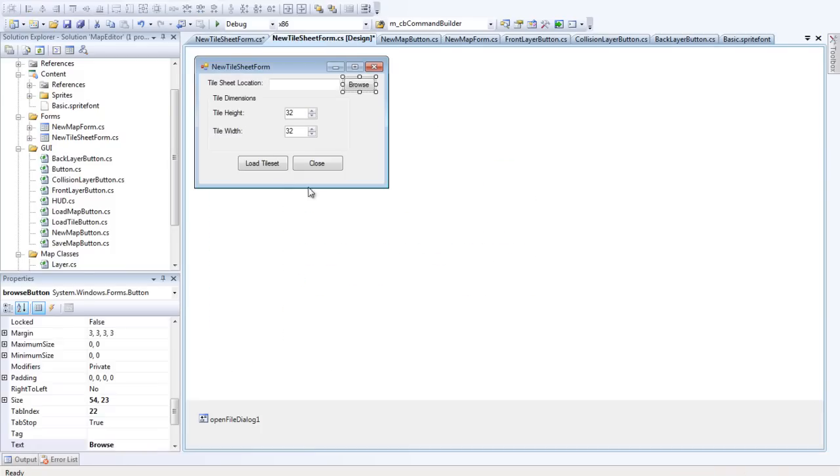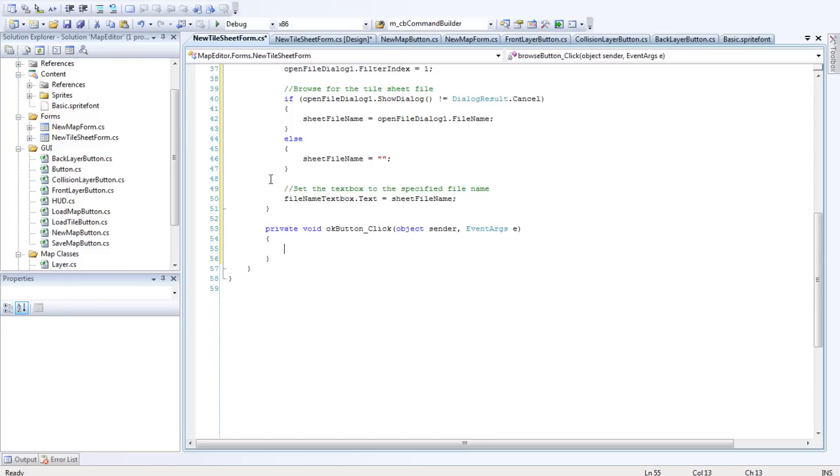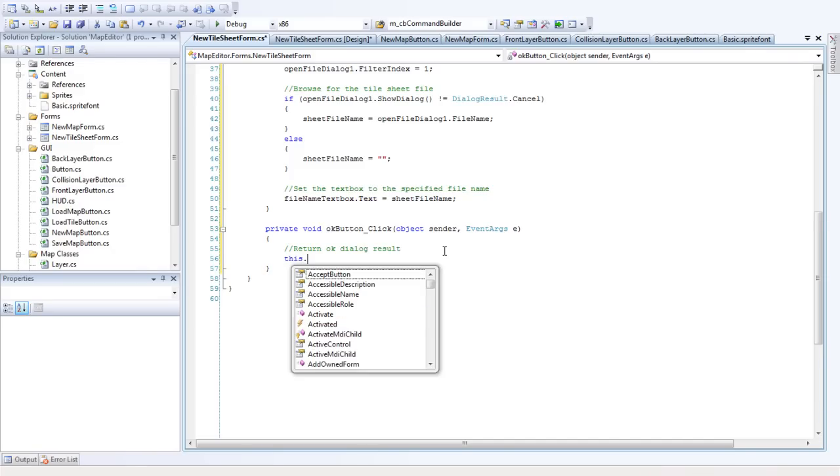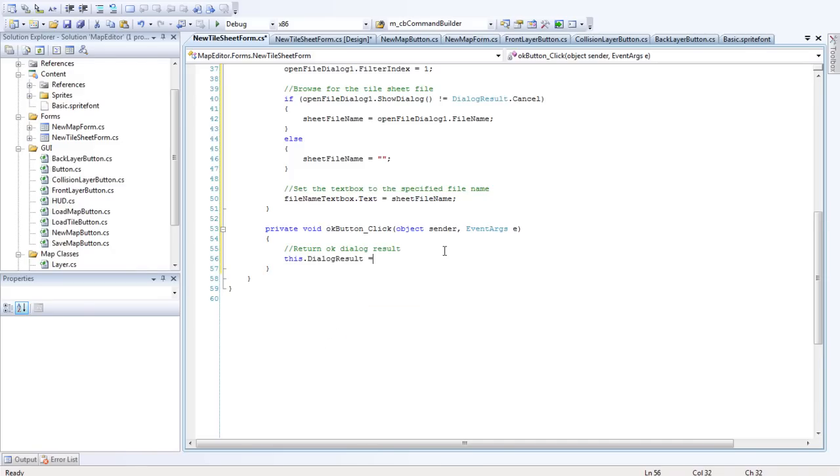So in here, if we double click on this, we want to return OK dialog result. So this.dialogResult equals DialogResult.OK.